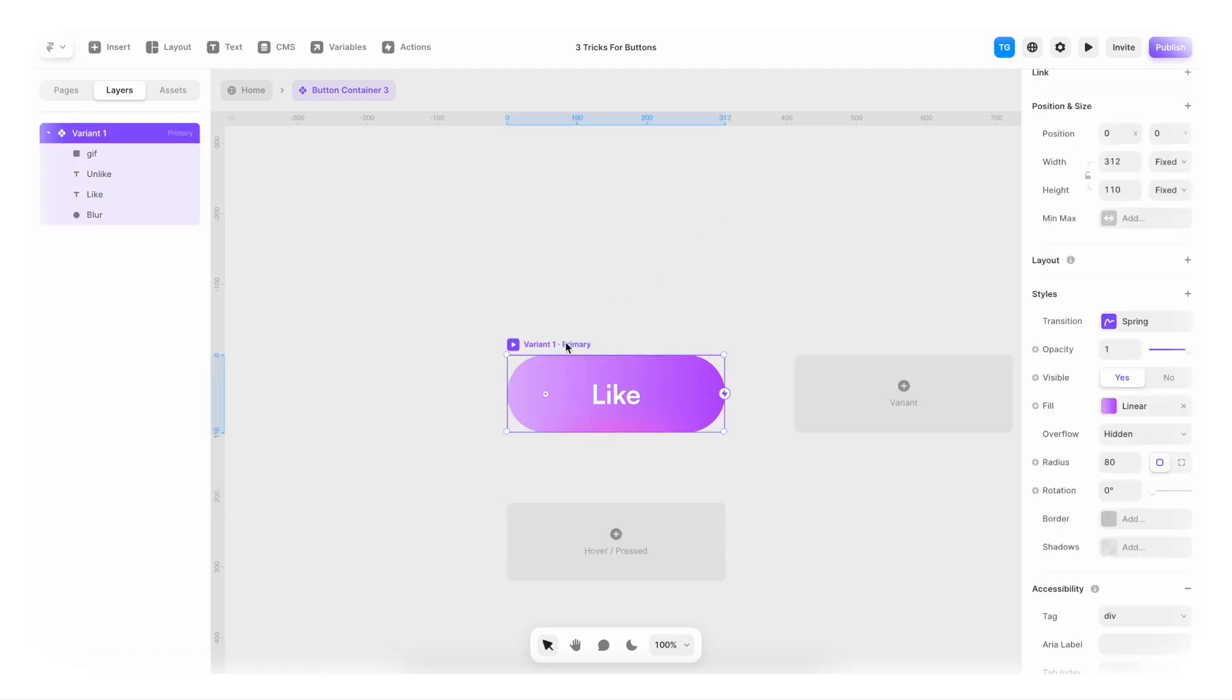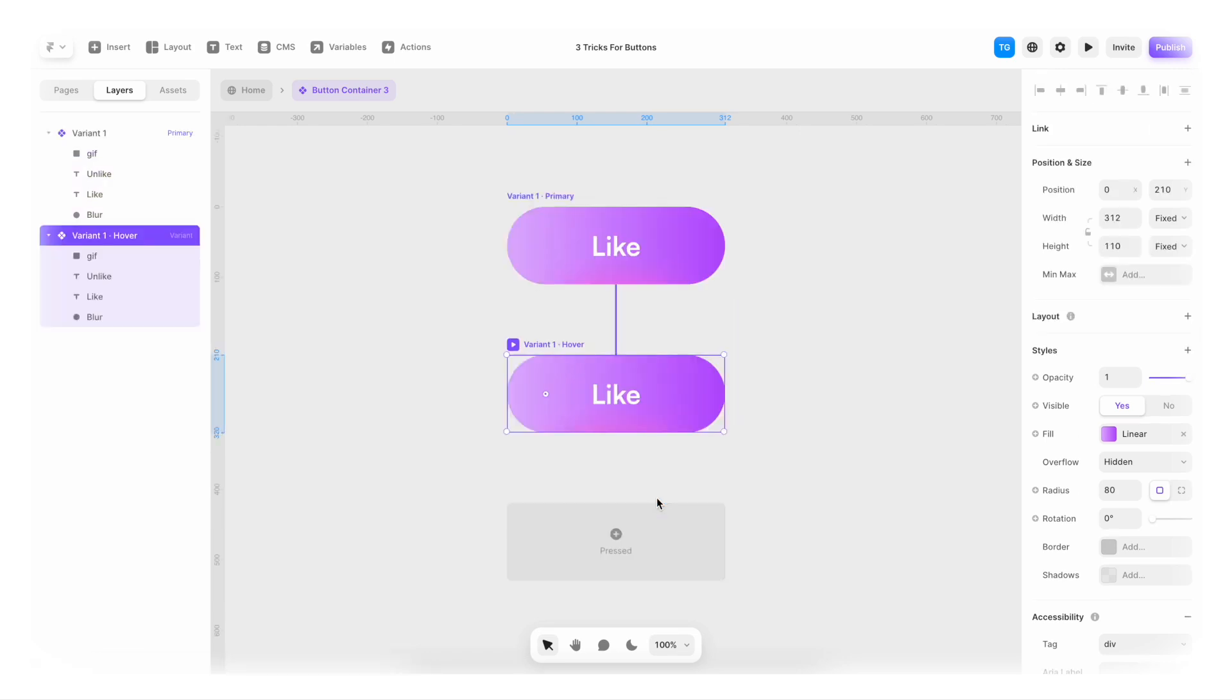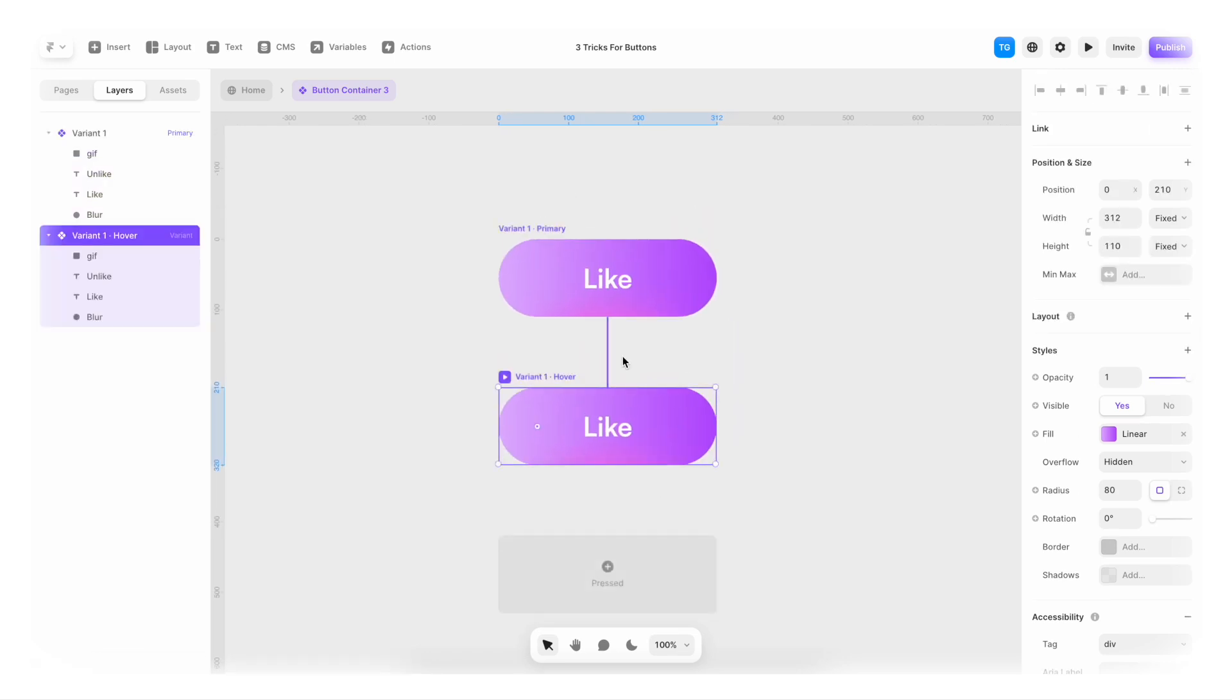Now I'm gonna select the primary. Hit plus and hover. And press and click hover.